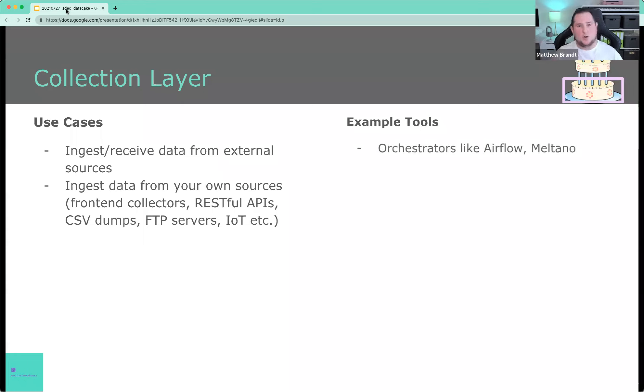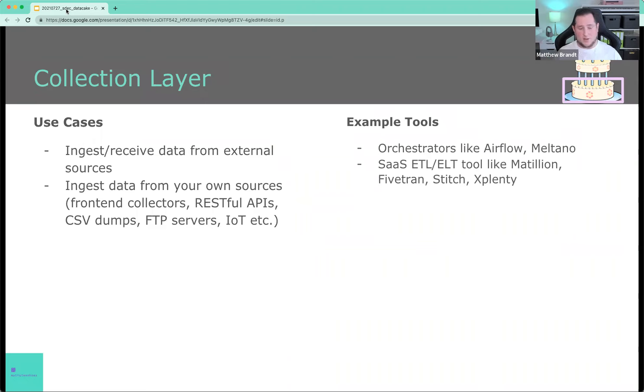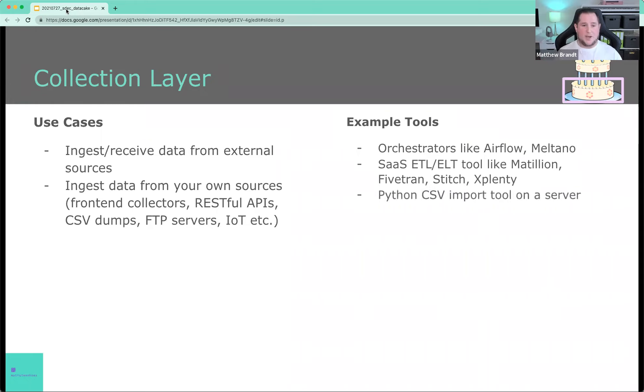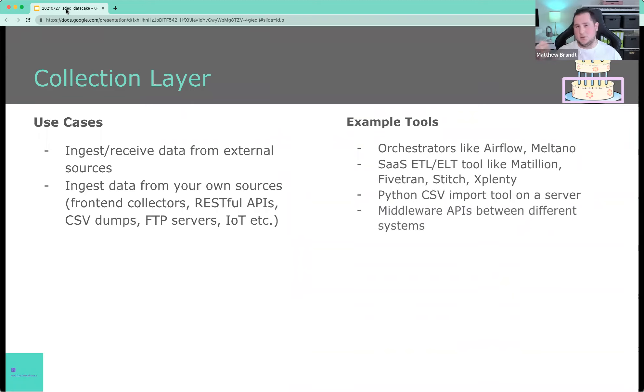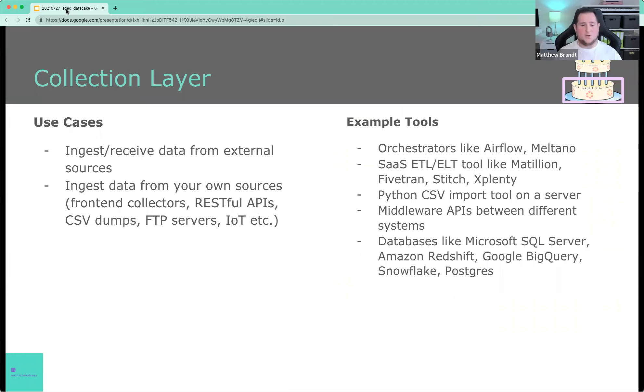What type of tools are in this stack? Because we should talk a little bit about tools. Tools are a little bit secondary here, but we have orchestration like Airflow or Meltano that allow you to move data around. We have SaaS tools in that space, ETL, ELT, like Matillion, Fivetran, Stitch, Xplenty, et cetera. We have maybe some Python import tool on a server to allow you to digest those CSV files. Maybe we have middleware APIs between different systems. We've got databases, Redshift, BigQuery, Snowflake, Postgres, SQL server, it doesn't matter.